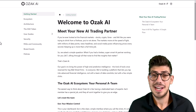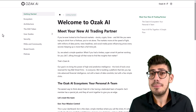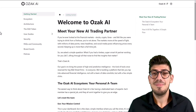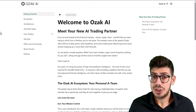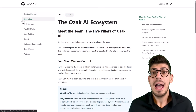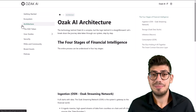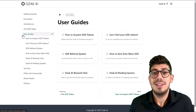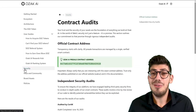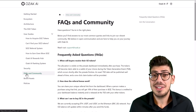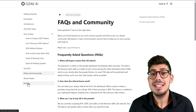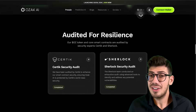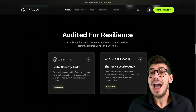Moving on to the documentation section — this is the place where you'll find the most detailed information about the project. Whether you have questions or are simply curious to learn more, the documentation is a pretty good place to start. It begins with an introduction, followed by sections on the ecosystem and Ozak AI architecture. It also covers tokenomics, token utility, the roadmap, security, and much more.